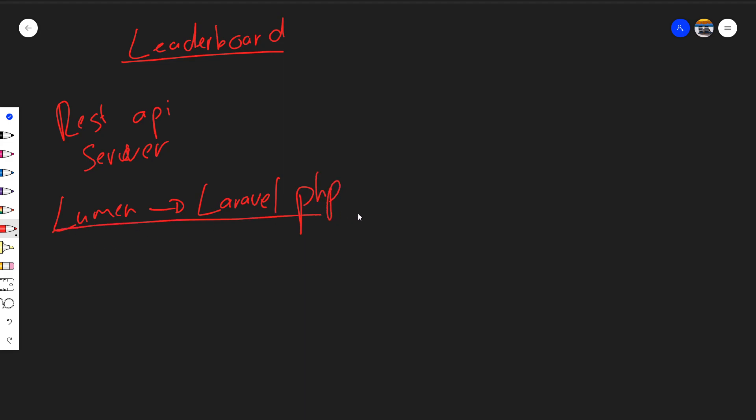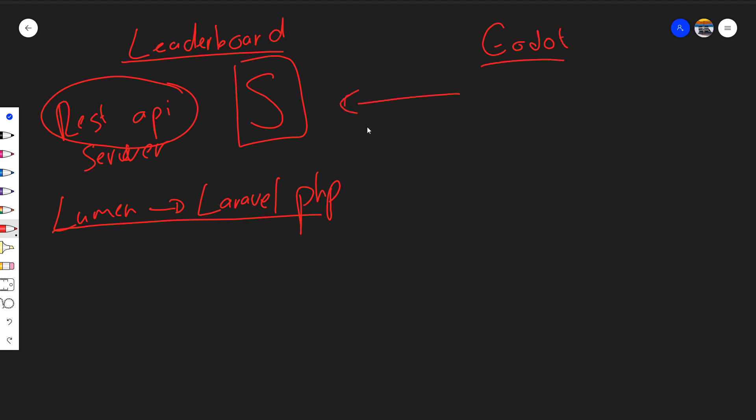And on this side we'll have Godot, which will go ahead and connect with our server, and our Godot application will basically be our client. We will then go ahead and create a little bit of a UI which will allow us to display our leaderboard on our game project in Godot.